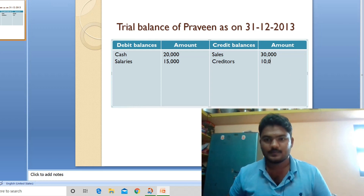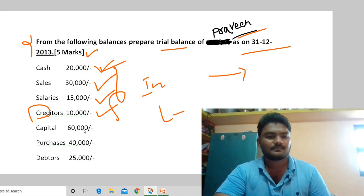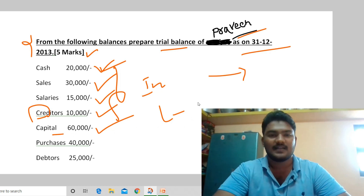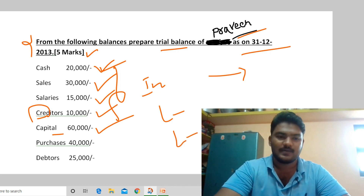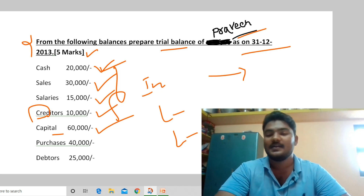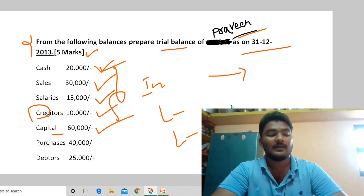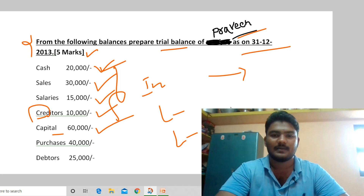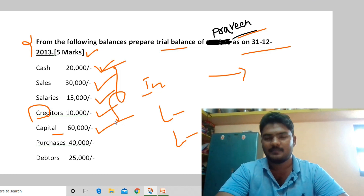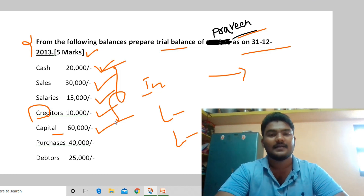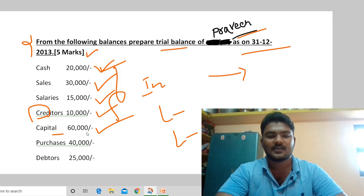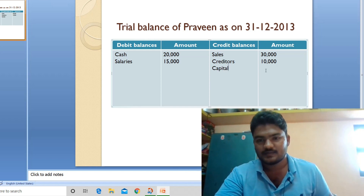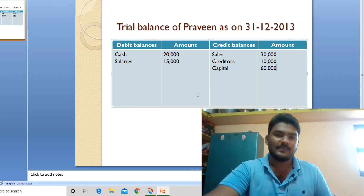Fifth transaction: capital 60,000. Capital is treated as a liability — as per the business entity concept, the business and the owner are separate. The owner's investment is considered a liability of the business. So capital has a credit balance. Record capital 60,000 in the credit balances column.